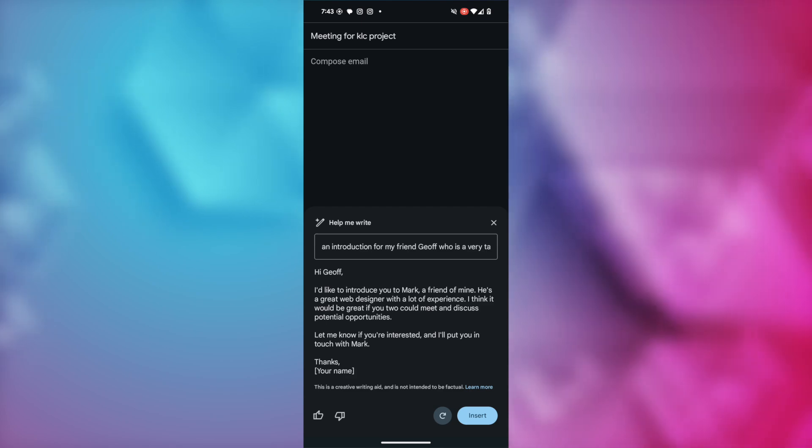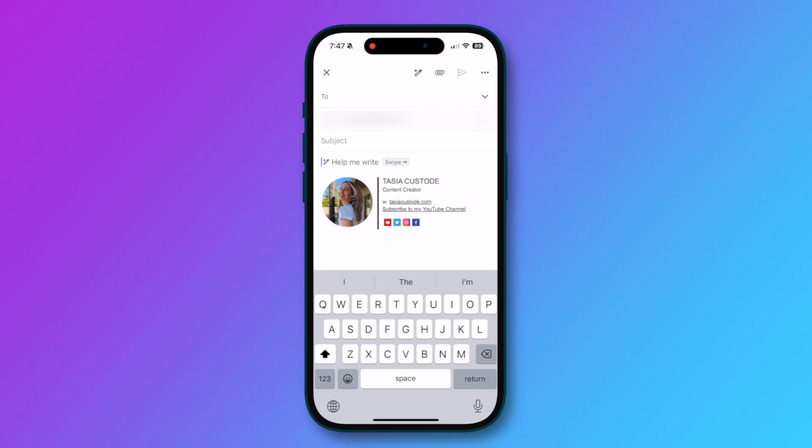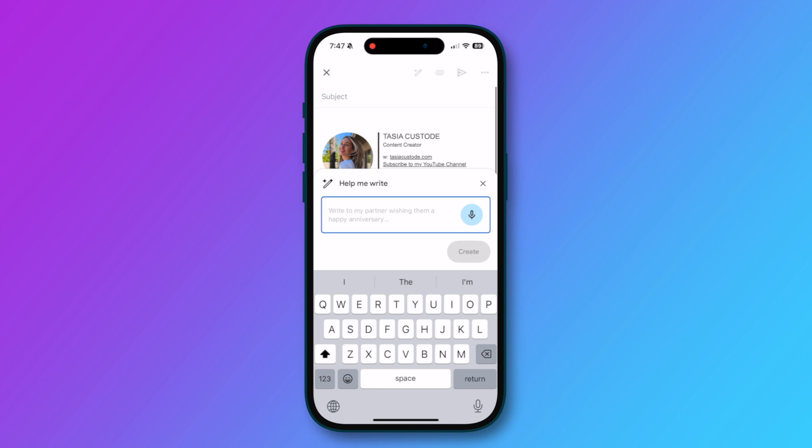Now, for my fellow iOS users, this works the exact same way and you should notice a help me write shortcut in your compose window that prompts you to swipe right. So we're going to swipe right on the screen and our help me write feature is brought up for us, just the exact same as on Android.